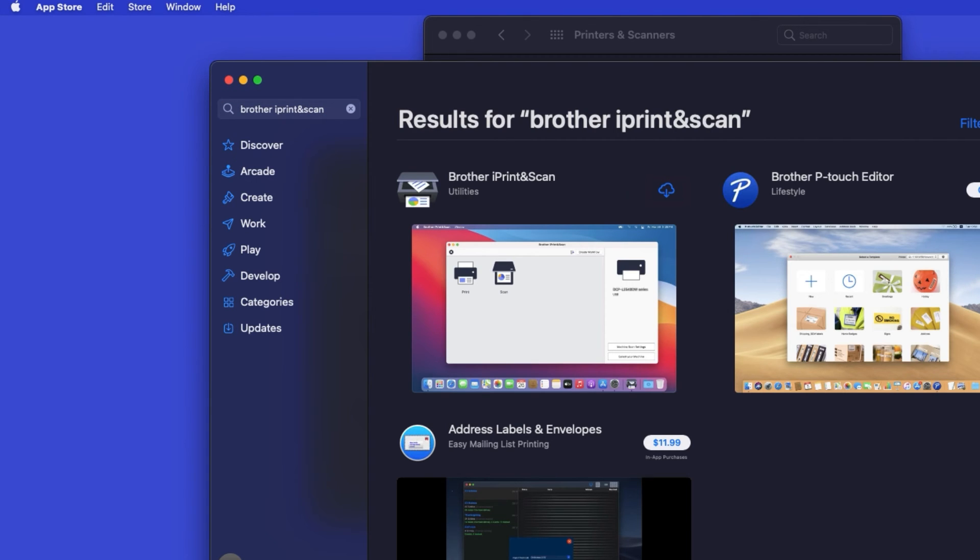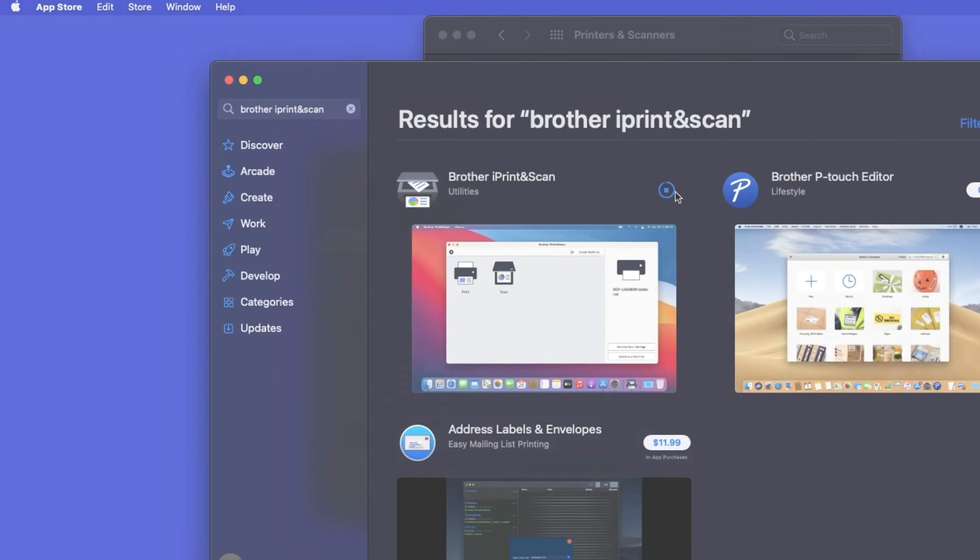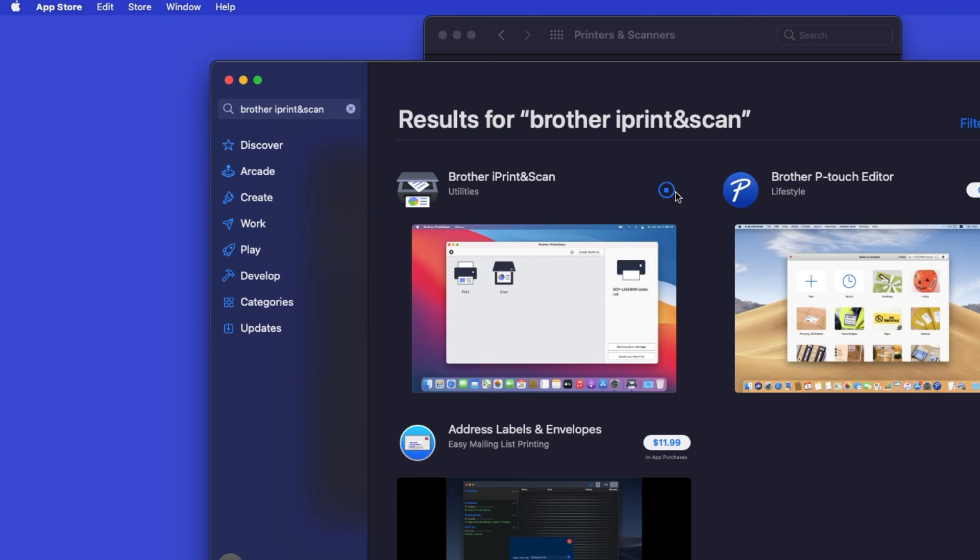On the listing for iPrint and Scan, click Get or the cloud icon. After the download is complete, click Open.